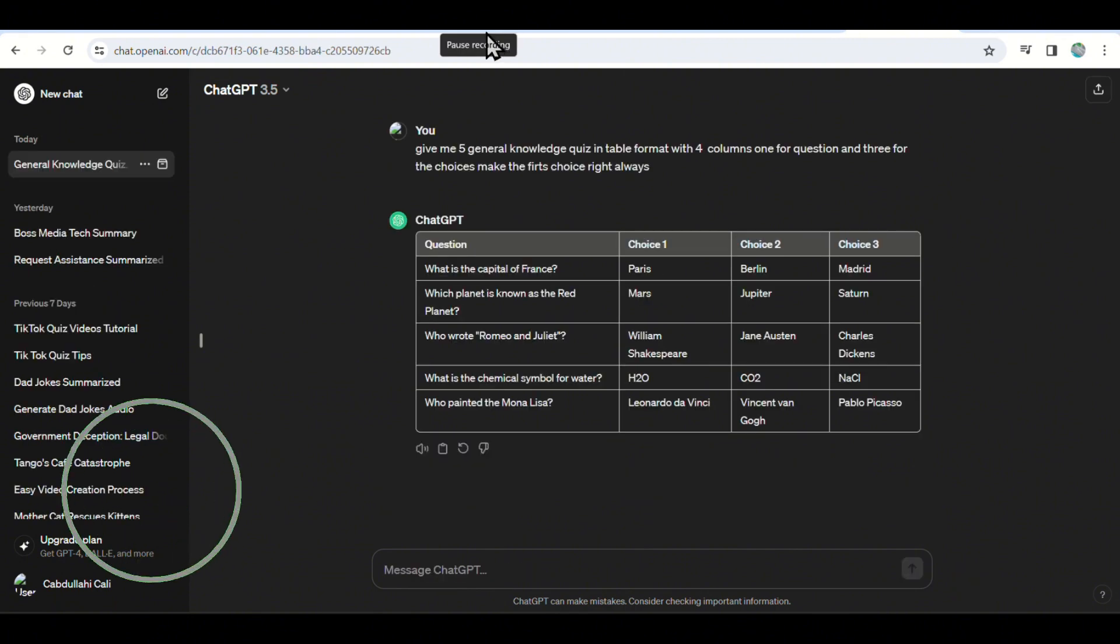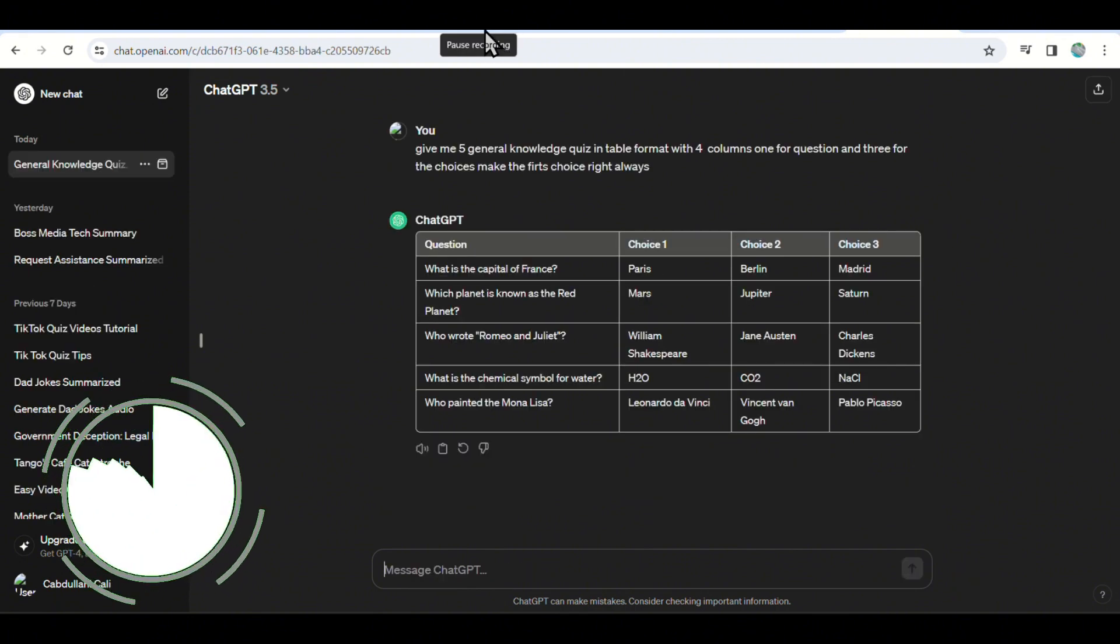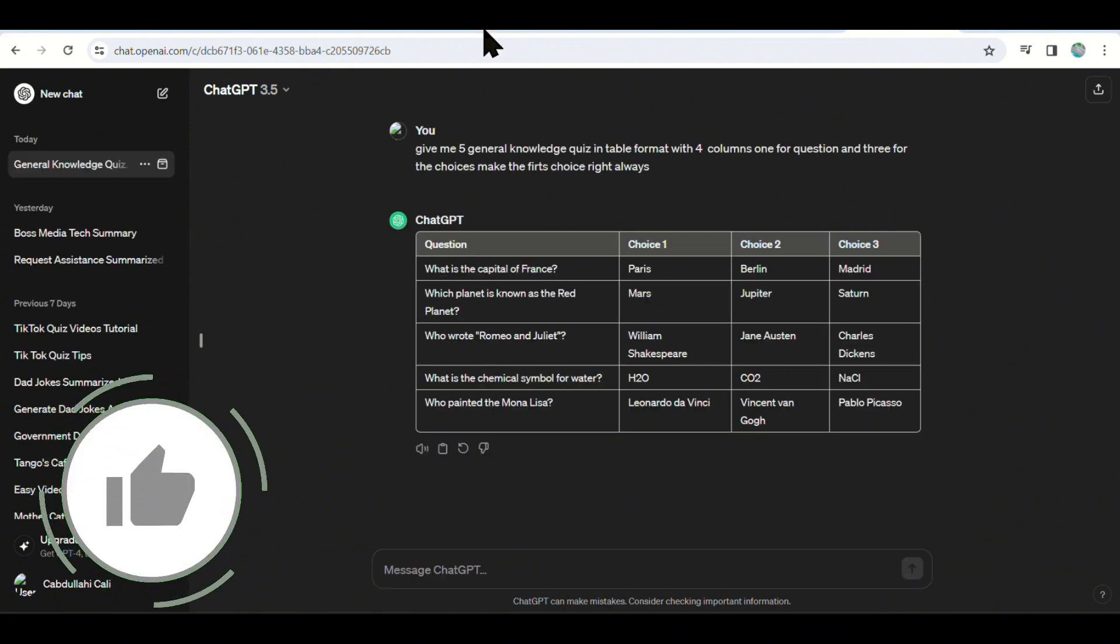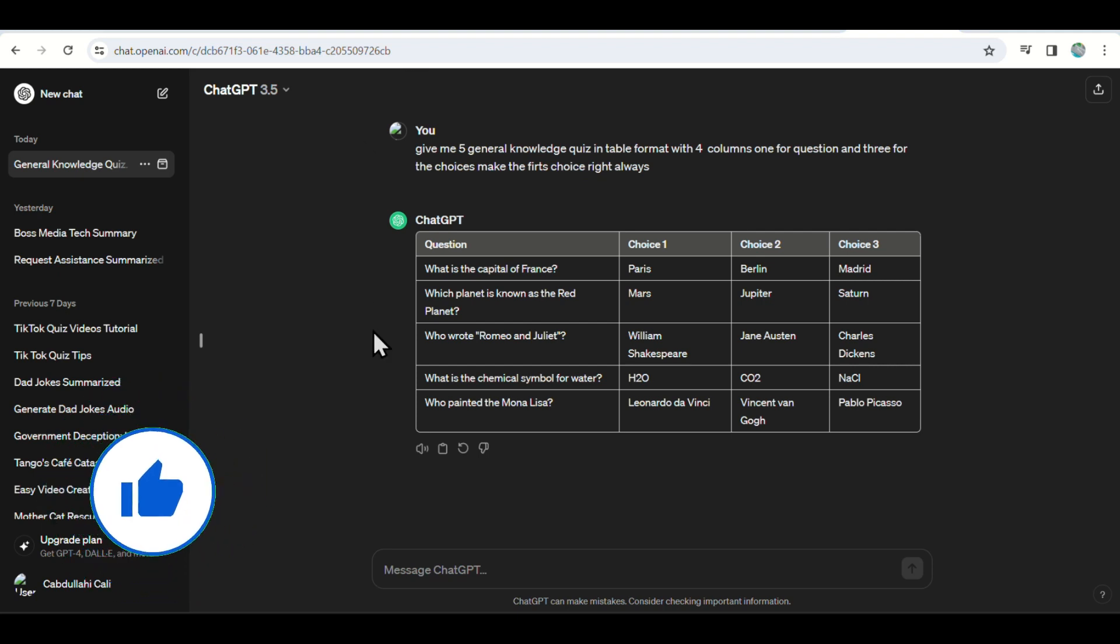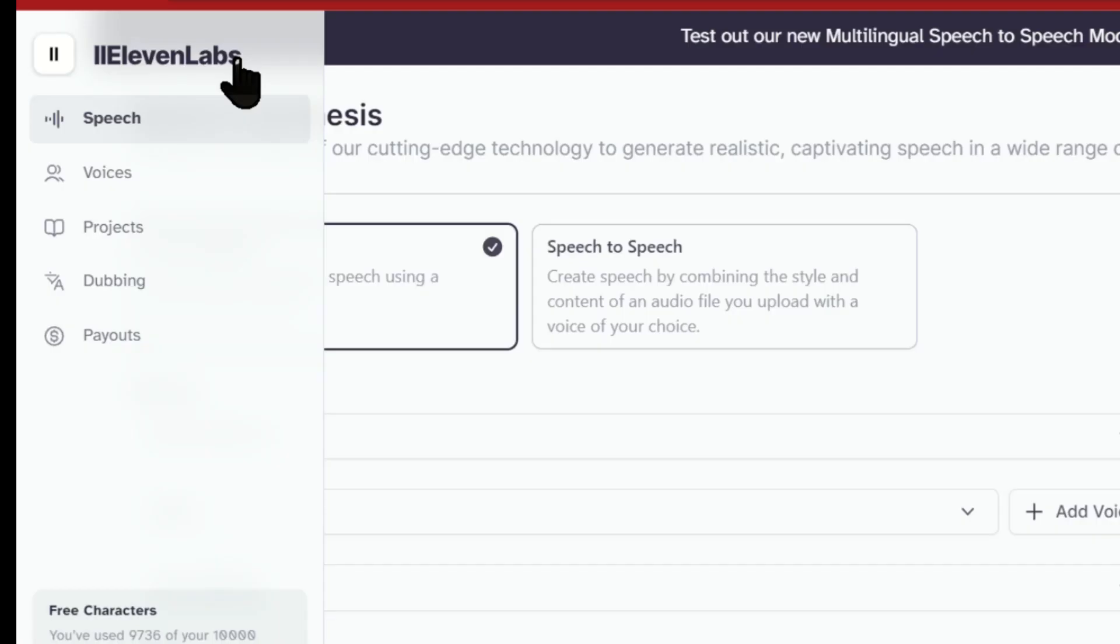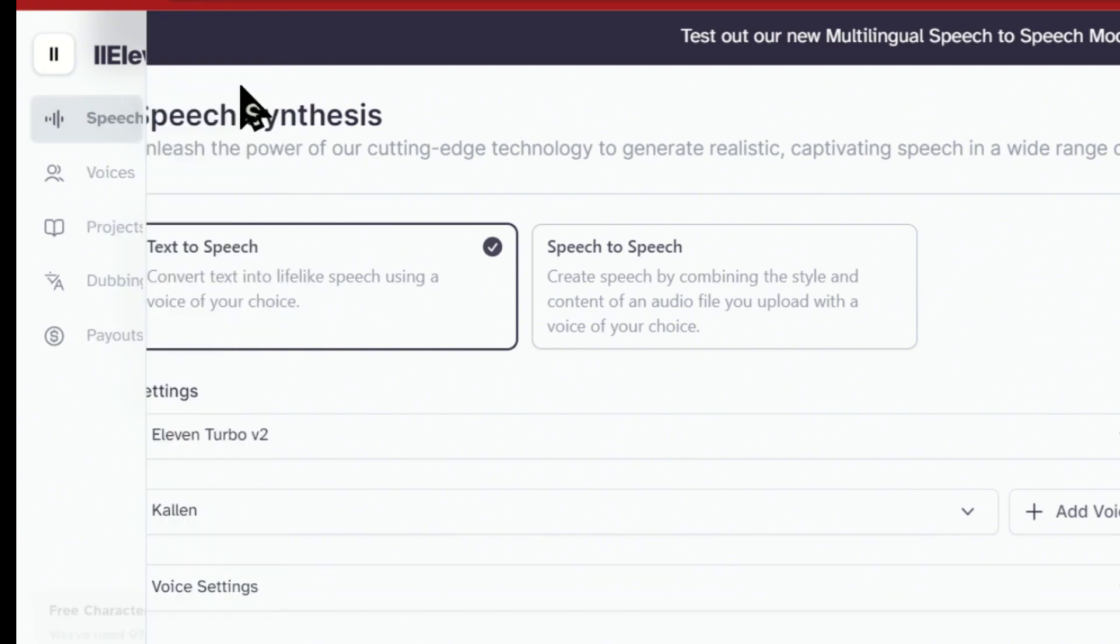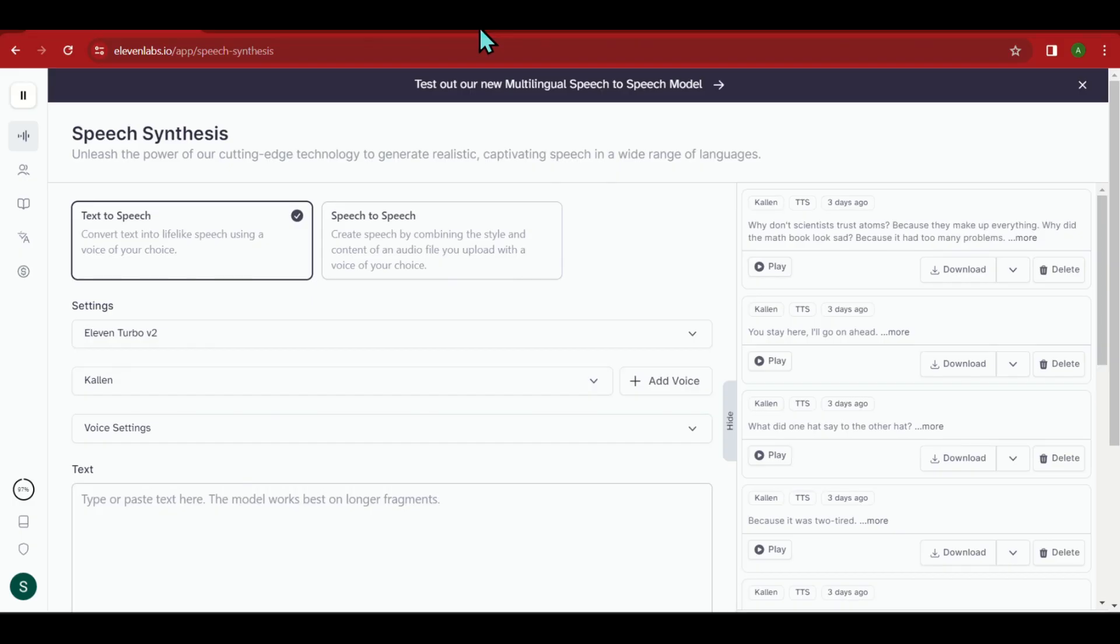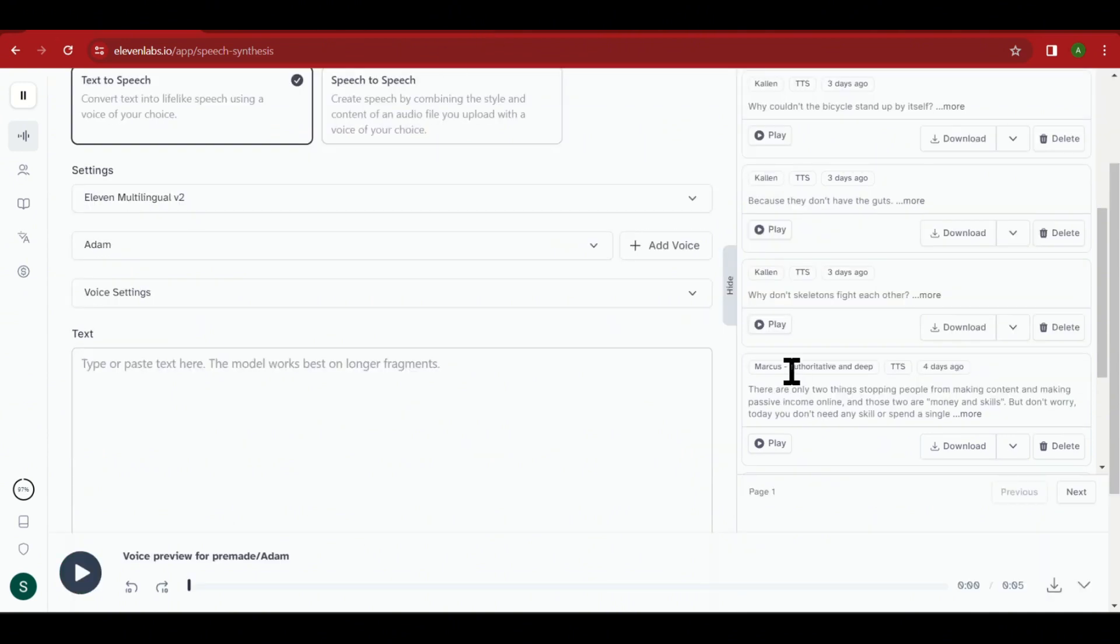Now, let's focus on creating the voice for our video. We will utilize Eleven Labs as they offer excellent AI voices, which I believe are the best. Here's what you need to do.